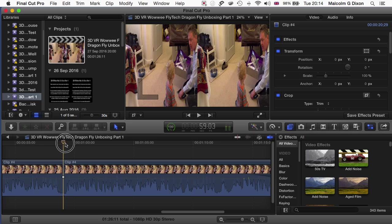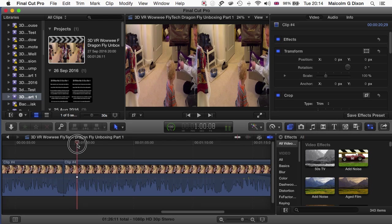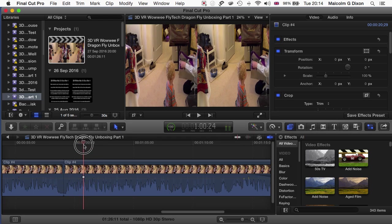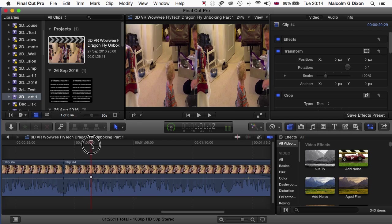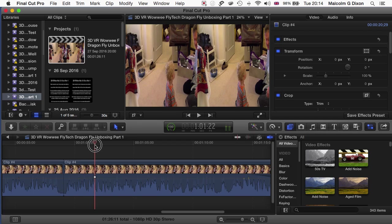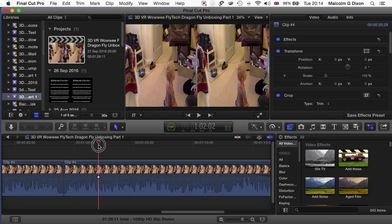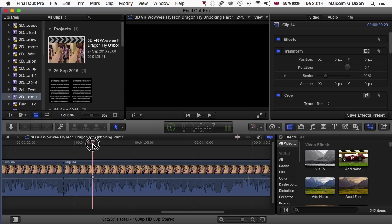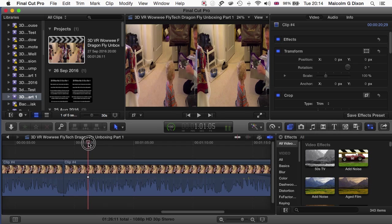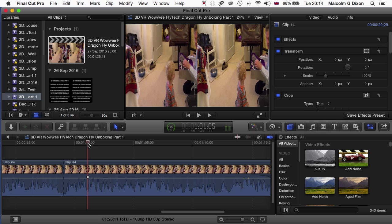If I zoom in on it and move along the timeline, just grab the timeline and move along, you'll see it goes black, black, and black. That's what's causing the 1008 error.